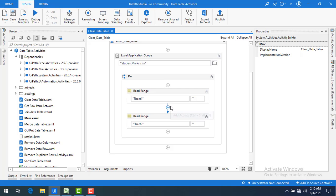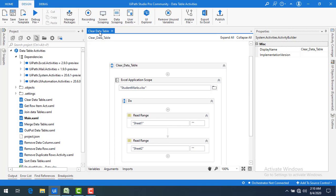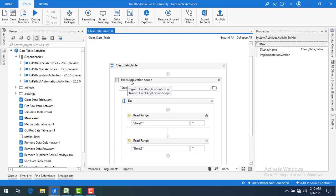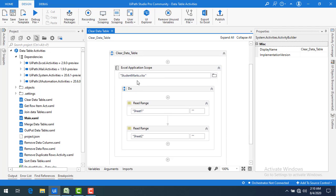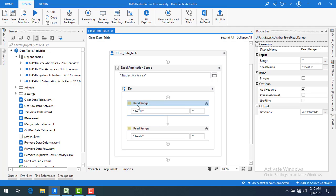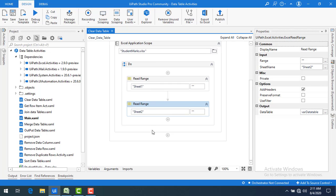On my screen I have created a sequence called 'Clear Data Table'. Using an Excel Application Scope, I am going to open 'Student Marks', which has two sheets: Sheet 1 and Sheet 2. Using a Read Range activity I am going to read Sheet 1, and using another activity I am going to read Sheet 2.